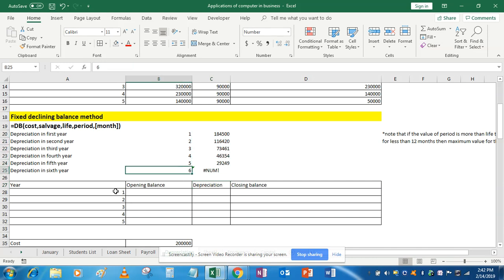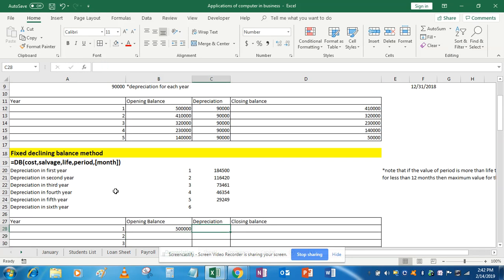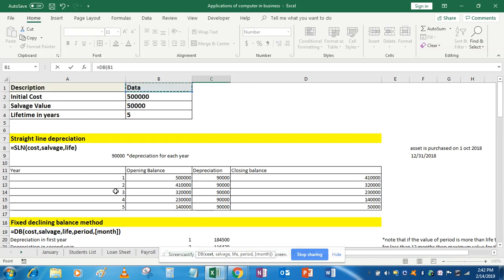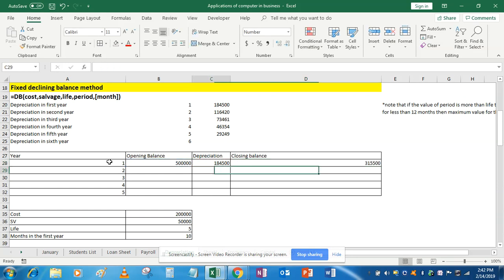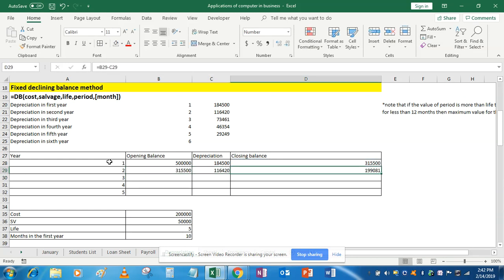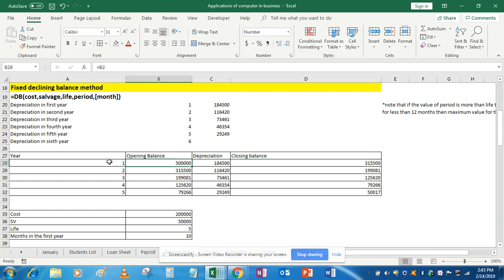Do Control D to fill down. Note that in the sixth period it will return a number even though the asset has a life of only 5 years. The opening balance equals the initial cost, depreciation is already calculated using DB with cost, salvage, life, and period. Closing balance is the difference of opening and depreciation. Next year opening balance equals previous closing balance; use Control D to complete the table.